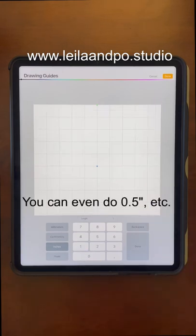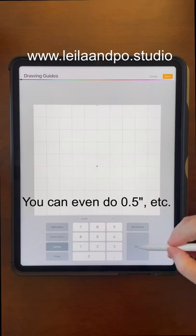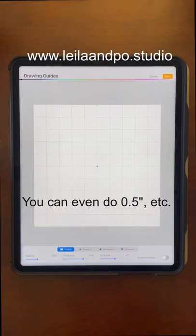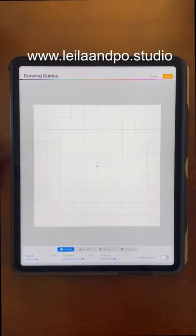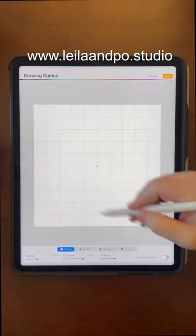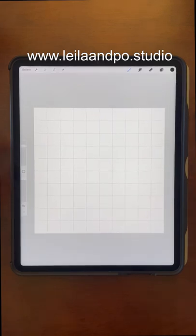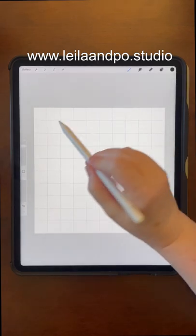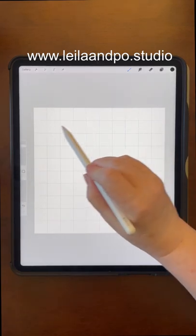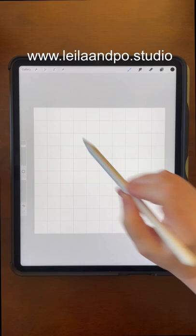I just changed mine to one inch. Tap done and now I have one inch squares. Tap done again. If I want something that's three inches I know that three of these squares equals three inches. I hope that helps!